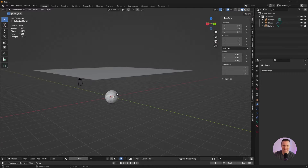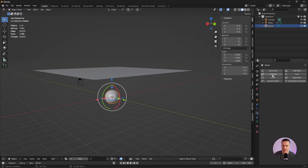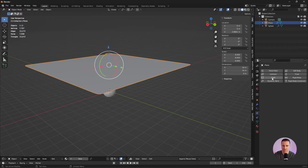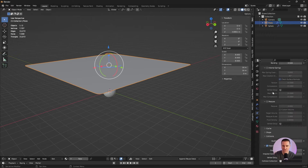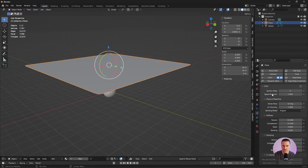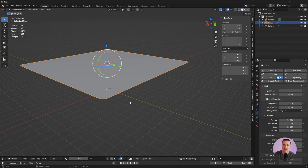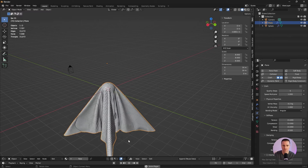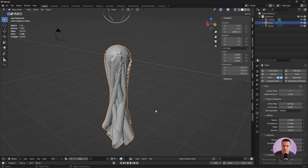Let's add some physics. I'm going to click on the sphere and go to physics properties and I'm going to make it a collider. I'm going to click on my plane and this time I'm going to make it cloth. There's a lot of parameters you can play with but there's also some interesting presets and I'm going to use cotton. Let's try to hit play. Congrats! That was your first cloth simulation.